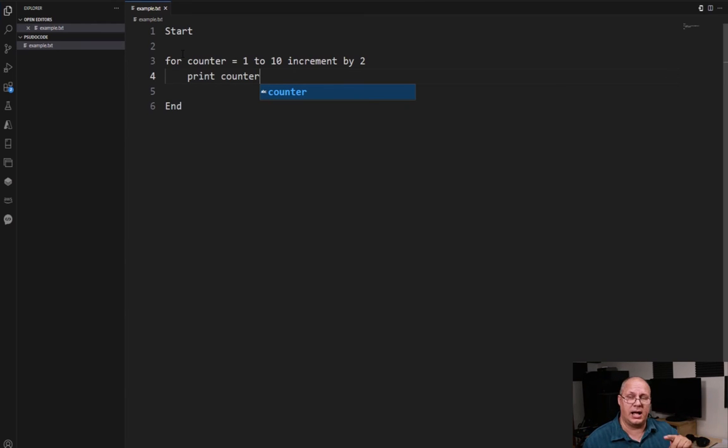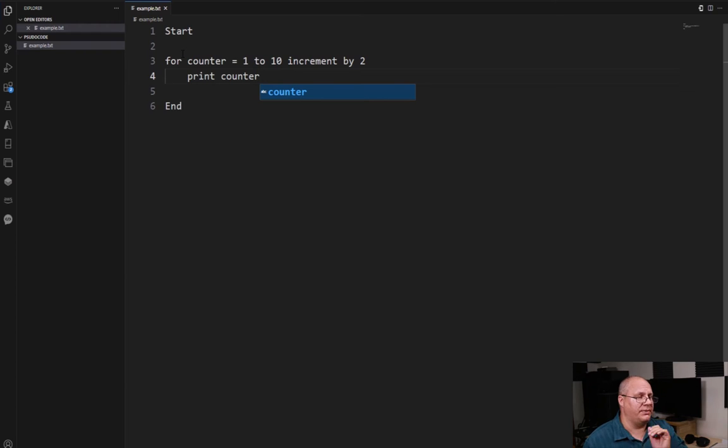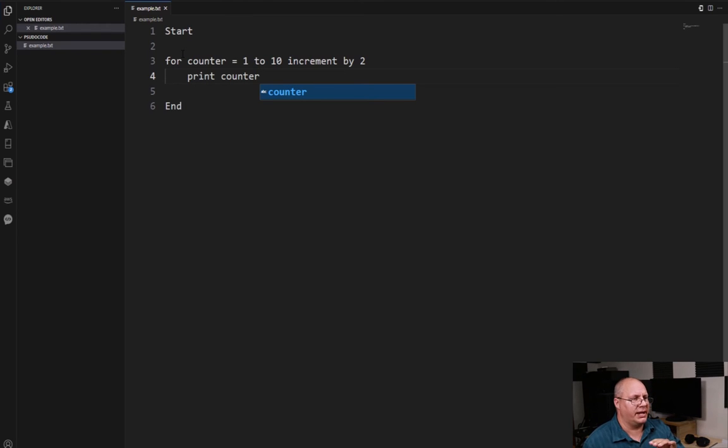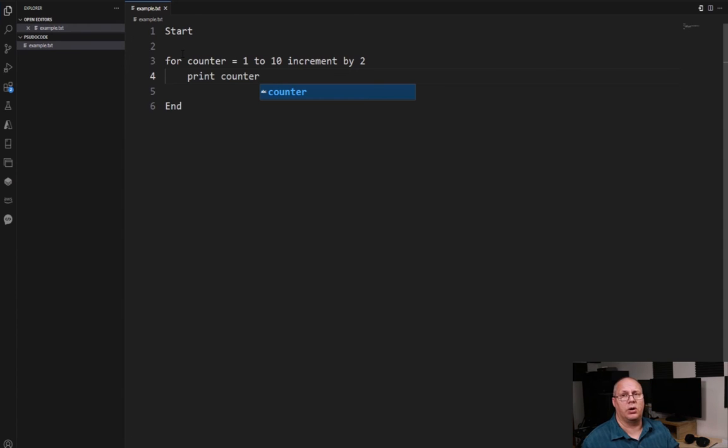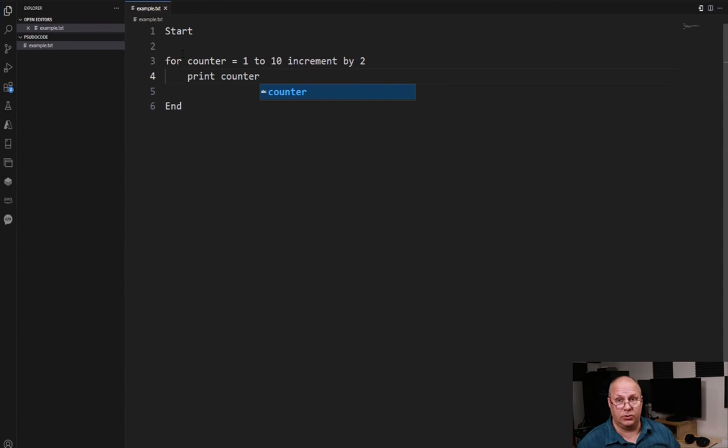And then we get to eleven. And we say okay, wait a second, it's outside that range. I'm not going to do my for body anymore and I exit out of that loop.